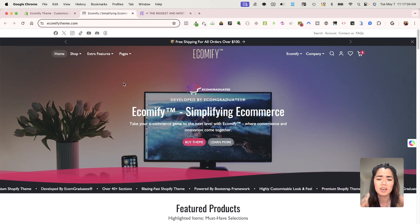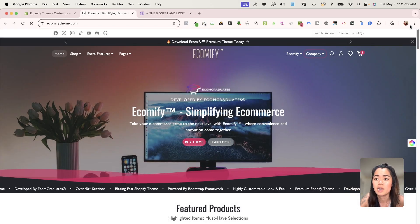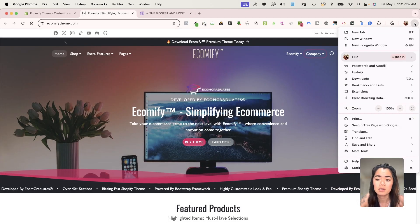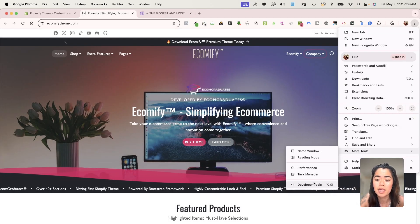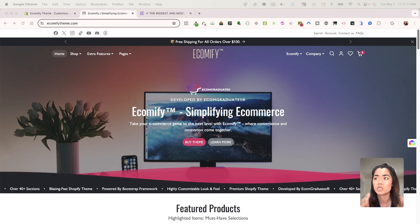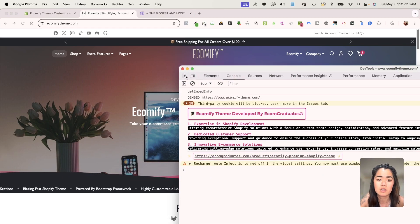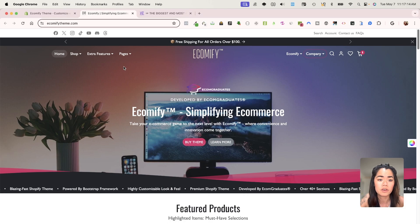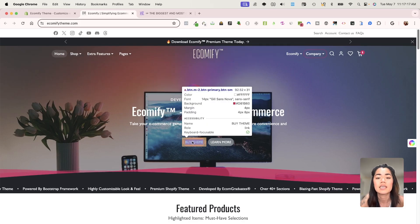And this works on any browser. You go into the three dots here, more tools and developer tools, and you can always just go. Then you can see here, hover over, you can always just inspect it that way.